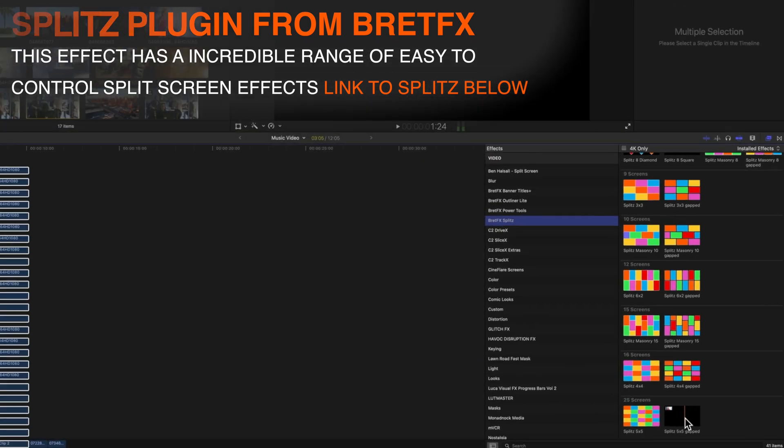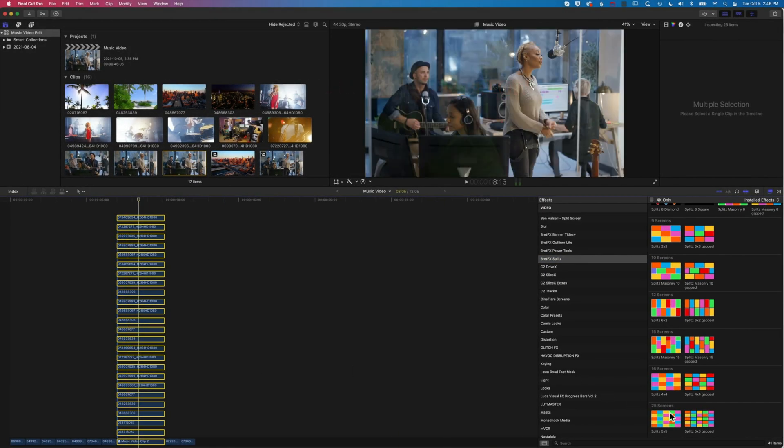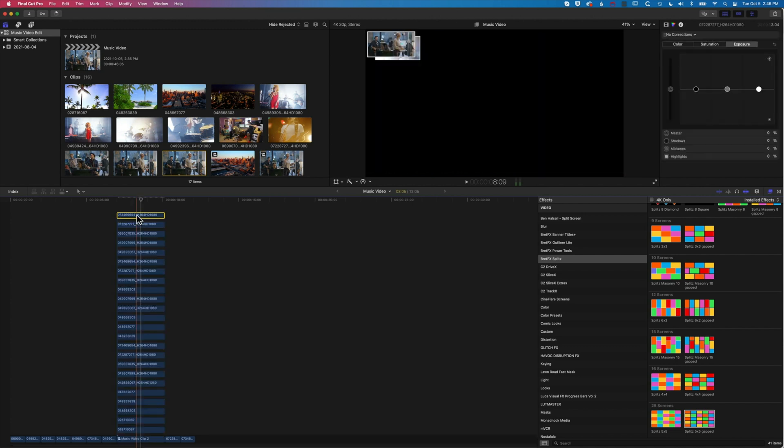I'm going to double-click on this with all these selected, and what that will do is apply that Brett FX Splits plugin to all those layers. It's going to take a moment or two to load because we're applying it to all of those clips.